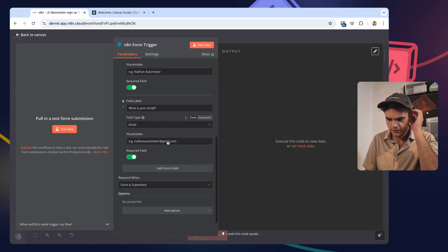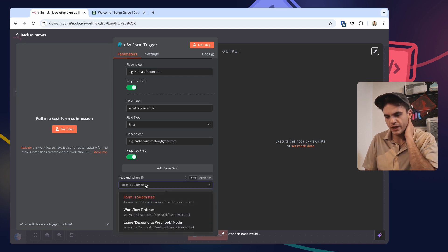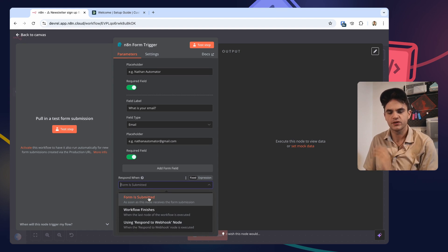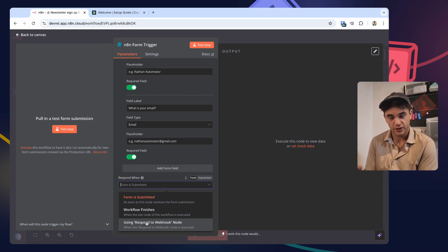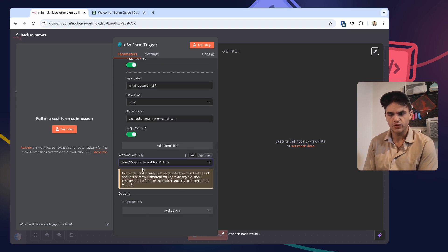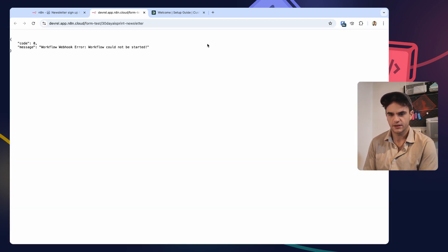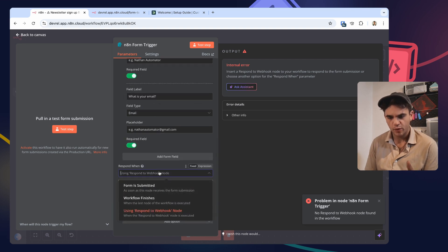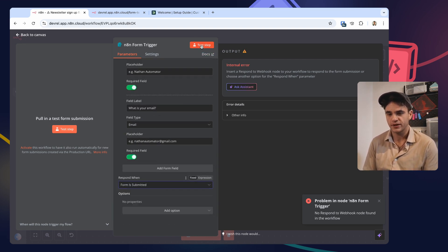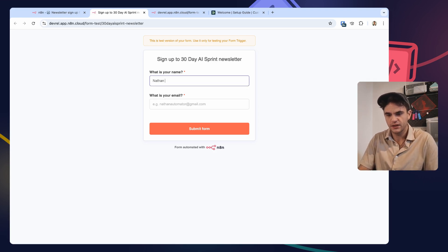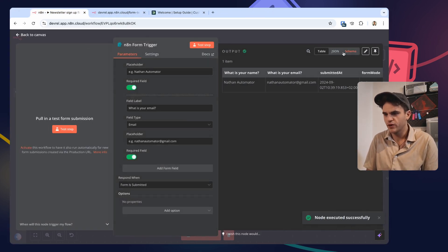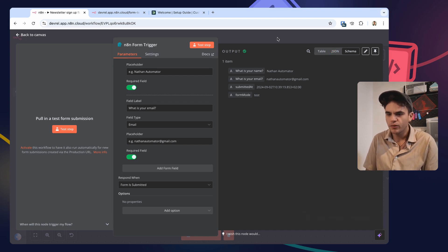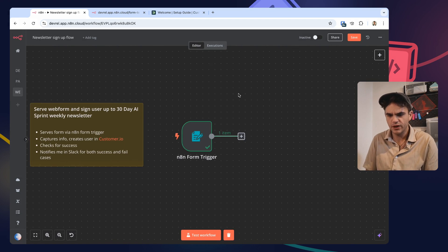We're going to want to respond when using a respond-to-webhook node because we could just give them response as soon as it's submitted, but with this we can actually check that it was added to Customer and give the user feedback if it was successful or not. So let's do that and then we'll use the respond-to-webhook node. Let's quickly test this. Okay, we can't test it because we don't have the respond-to-webhook attached. So while we're building, let's switch to form submitted. Okay, so name and email get submitted, we've got it in here in schema view. Perfect.